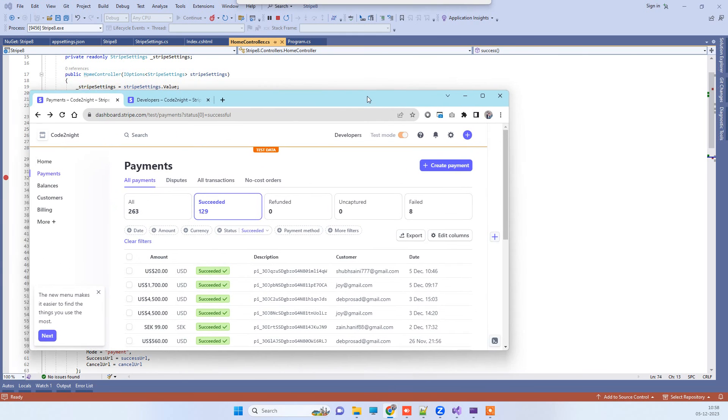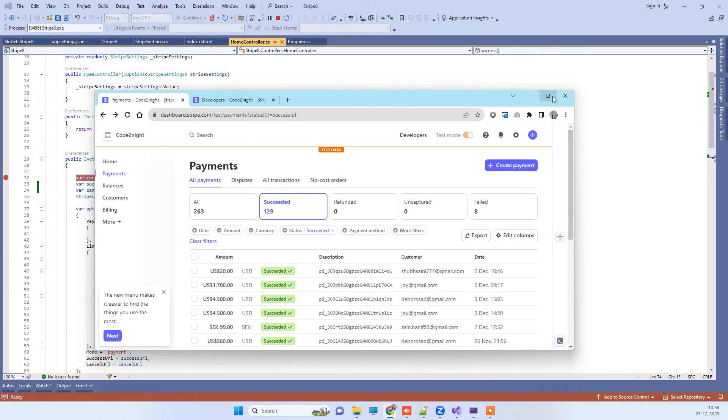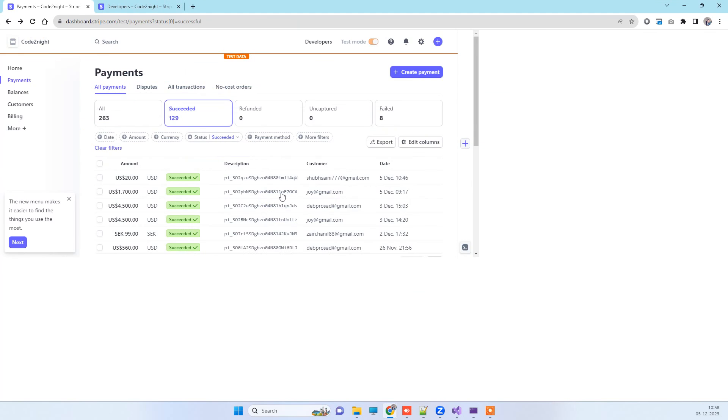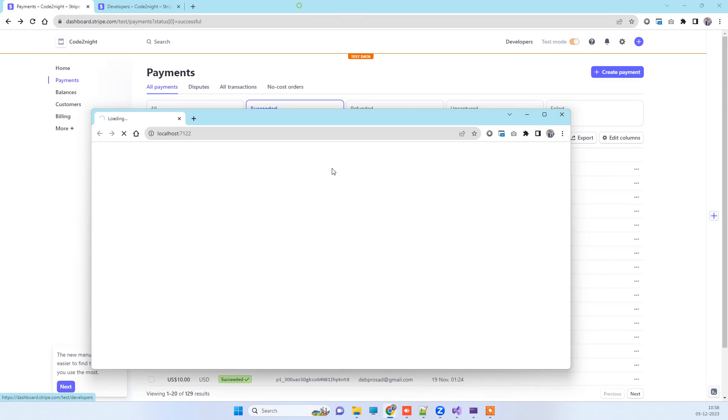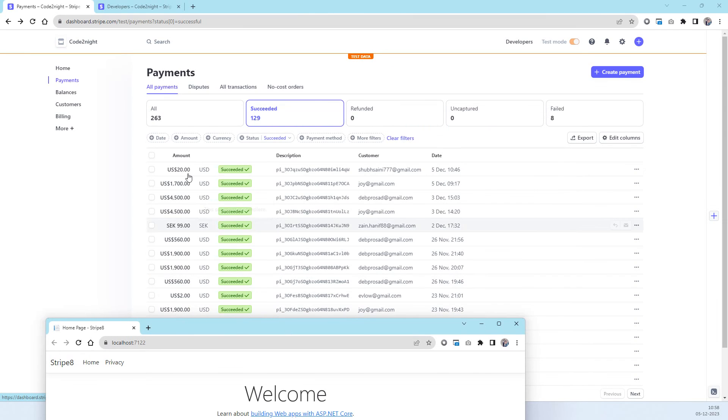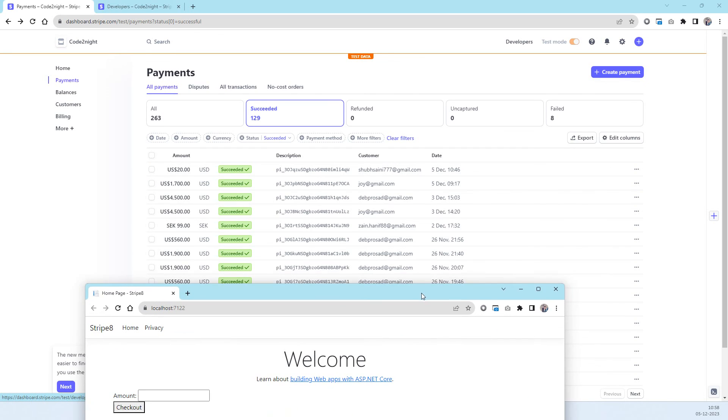While that is running we can see here that the last payment is of twenty dollars that we attempted. So whatever next payment that we will try will come above this one.